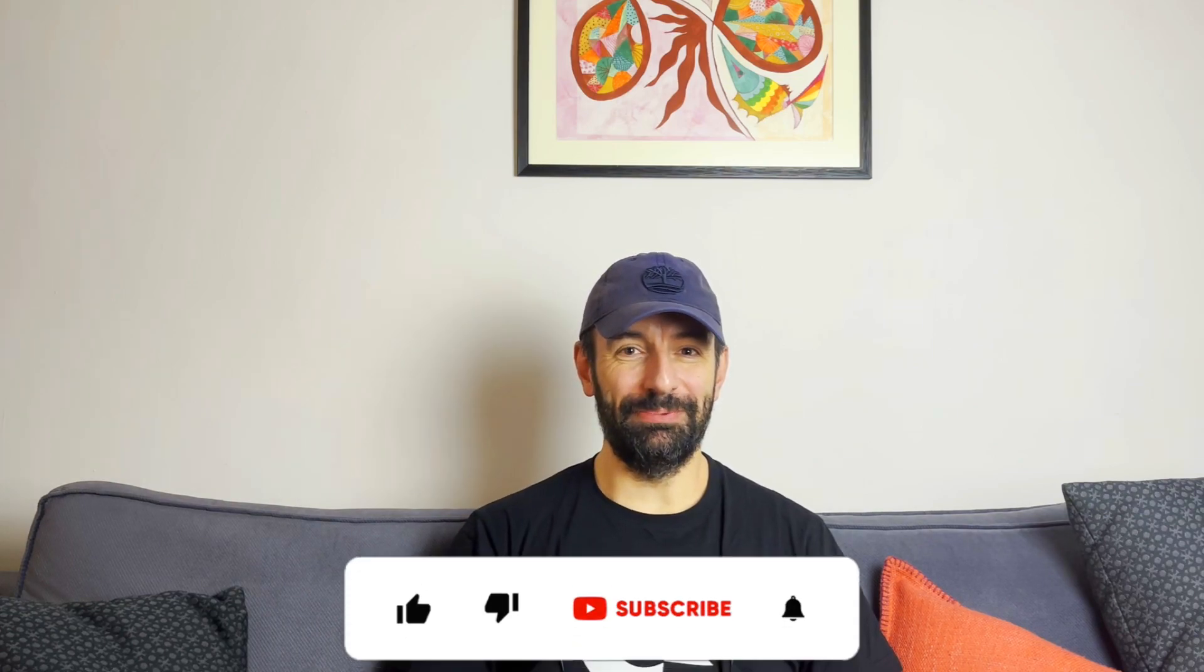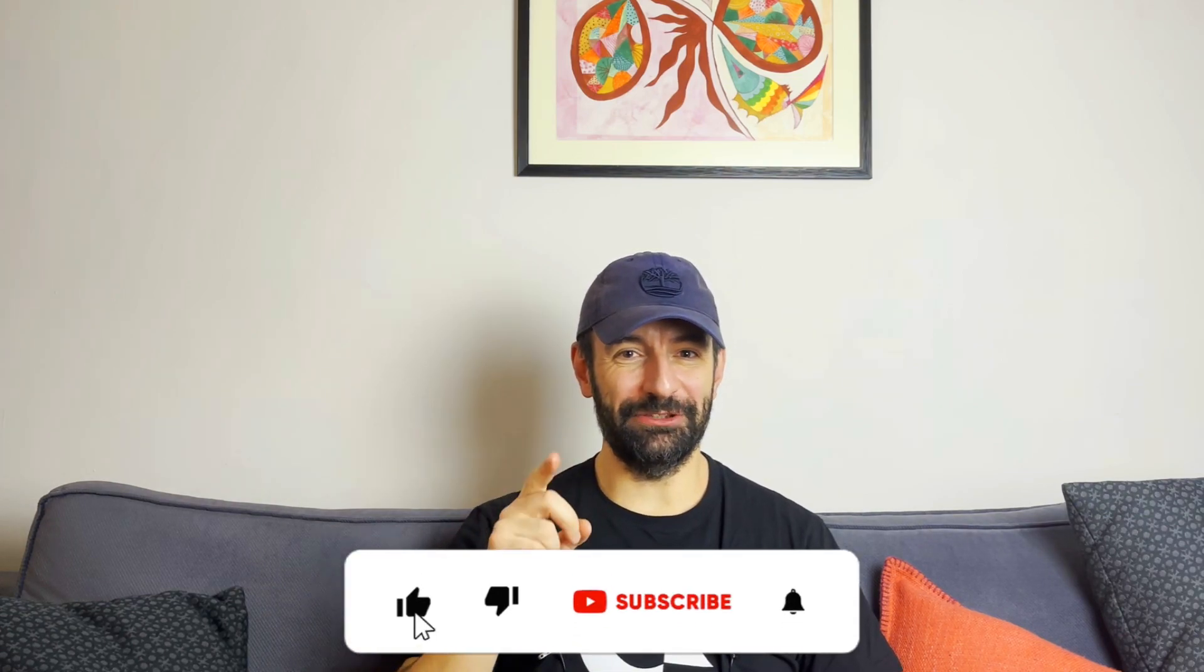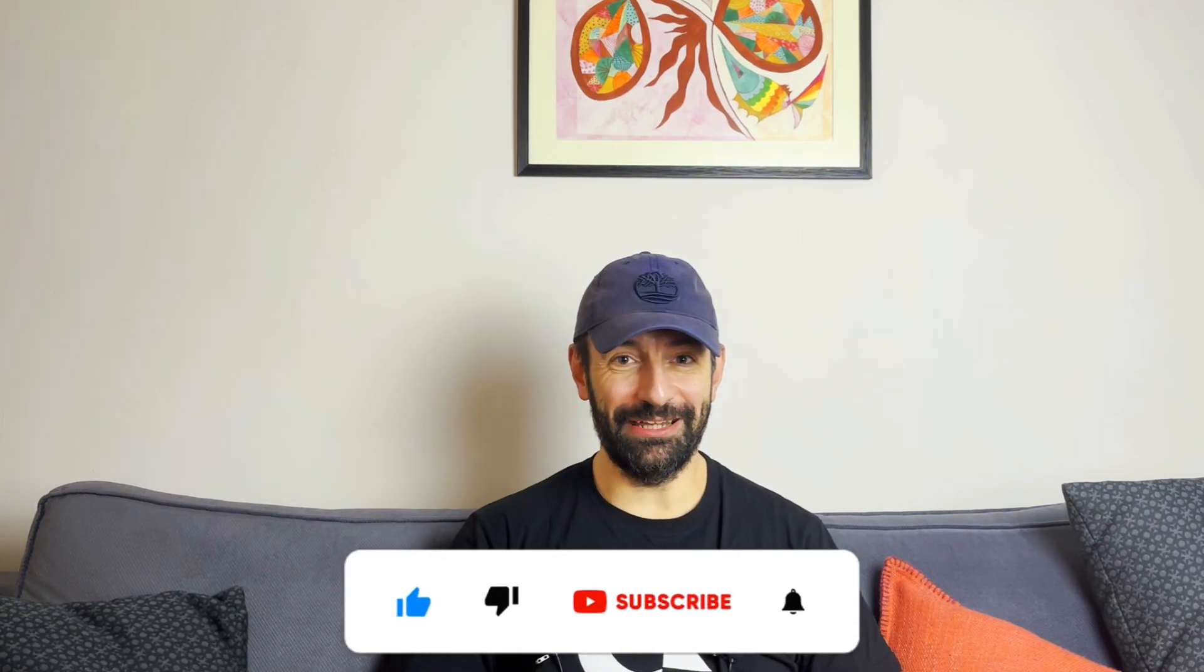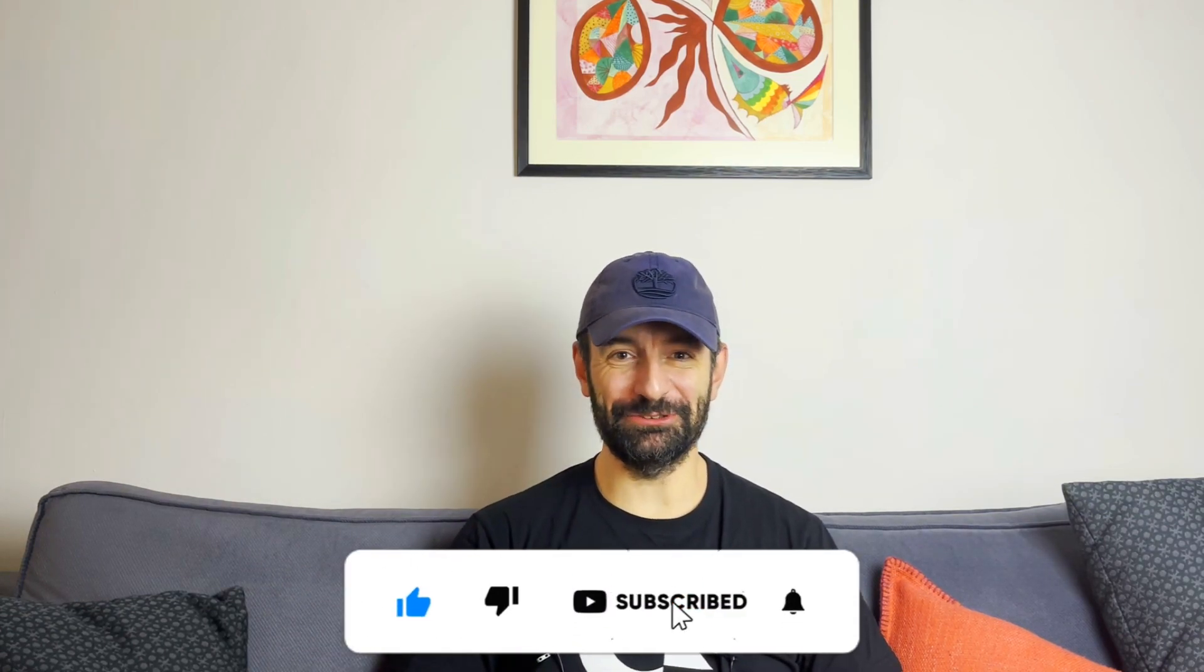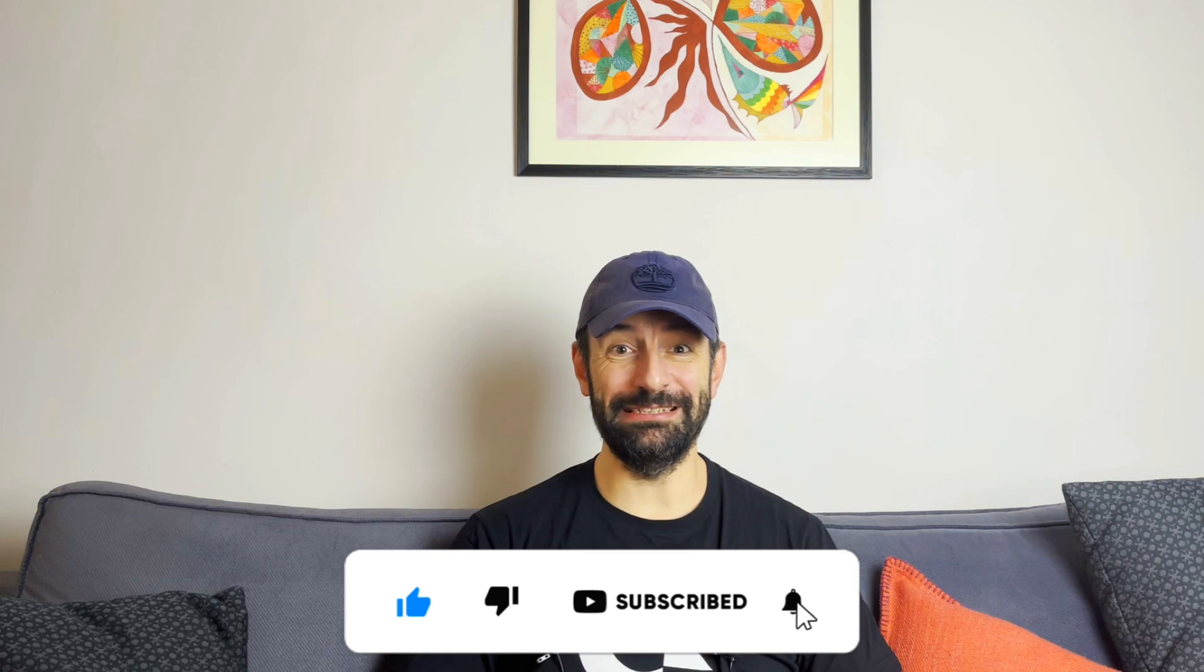If you're ready, let's jump into the build. Before we jump into the video, please don't forget to like this video and if you're not subscribed to my channel please subscribe in order to see more future contents.